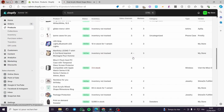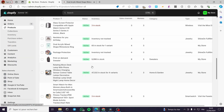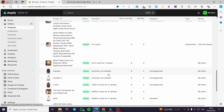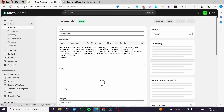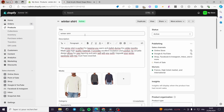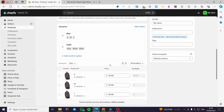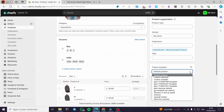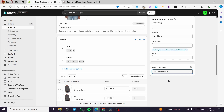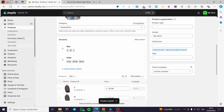Go to Products and select the product you want to assign to this template. I'll select Winter Shirt. Here we have the product title, description, media, category, sizes, and everything. The most important field here is the Theme Template — click on it, it will drop down a menu. Select the template we just created, 'Custom Sweater,' click on it, and click Save.